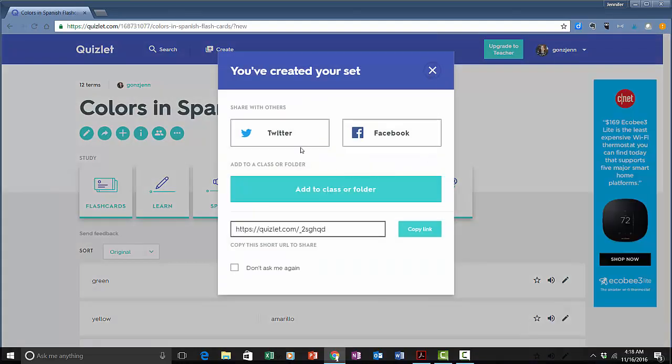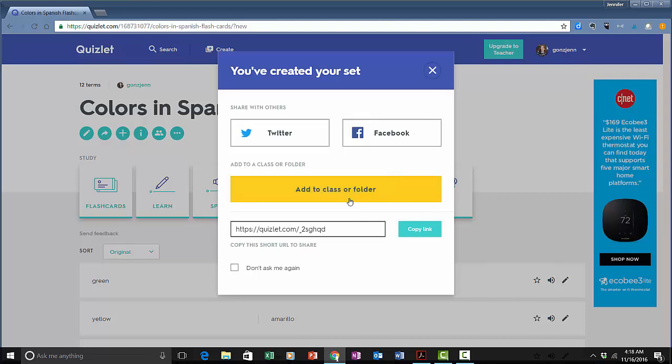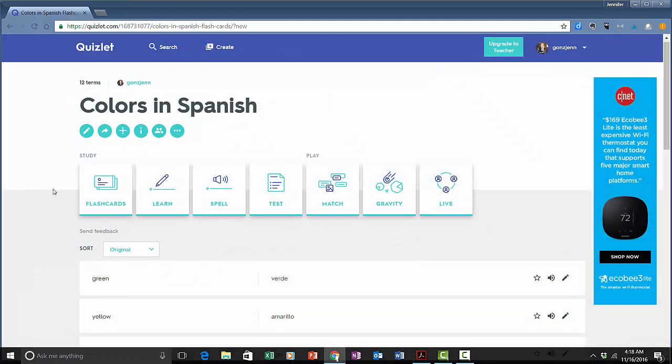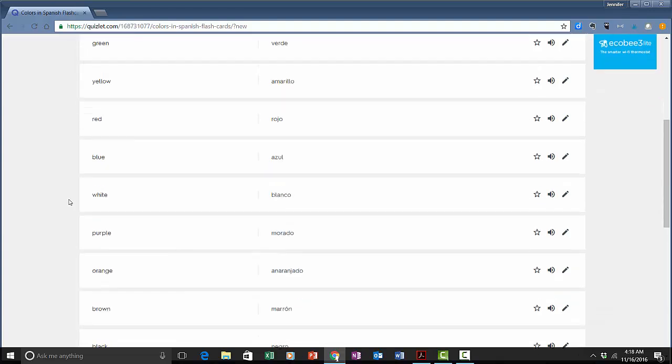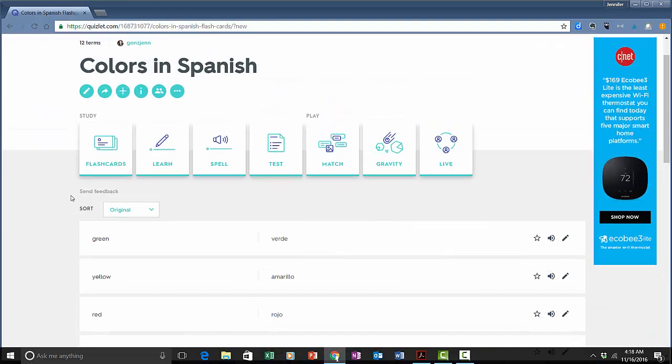I can then share it with others through social media or I can add it to a class and that's one of the features if you set this up as a teacher. I can also just send people a link directly to that set. Now that I have my set I have a lot of options for what I can do with it.